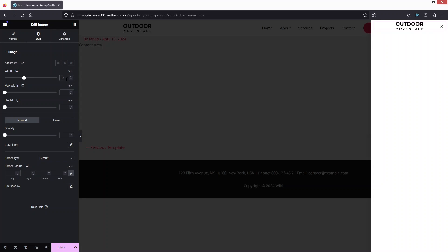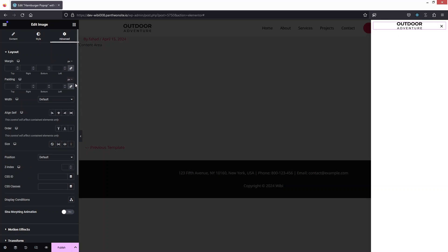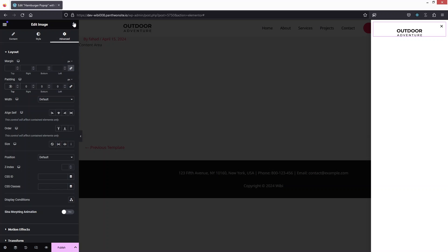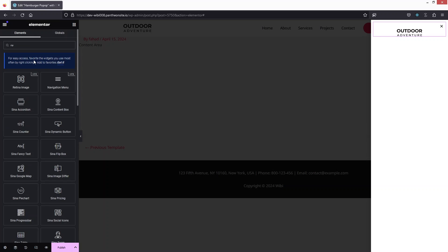Now I need to change the size of the logo. I'll go into the Advanced settings and add some padding at the top — 30px. Yeah, that looks perfect. After the logo, I'd like to add the Nav Bar.